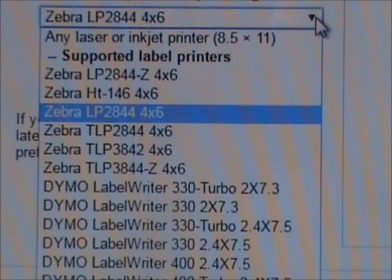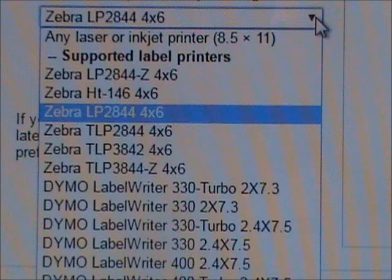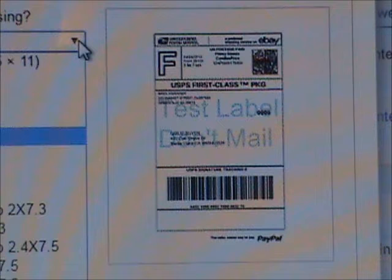Mine happens to be the Zebra LP 2844 4x6. That's what I want to print, so I go ahead and grab that, click that. There's another better view. What will happen is that will give you a nice clean label that takes up the entire 4x6 printing area and it'll give you a nice clean beautiful label.